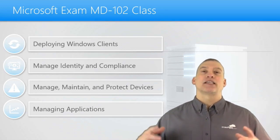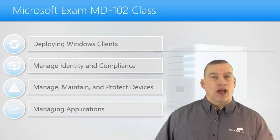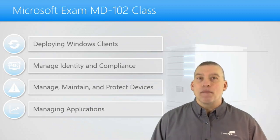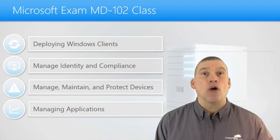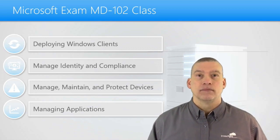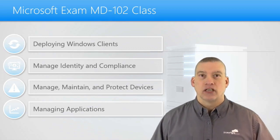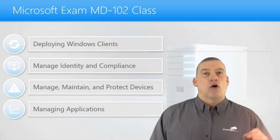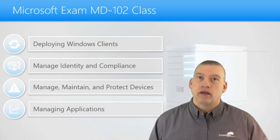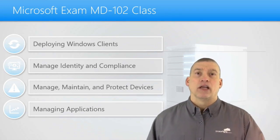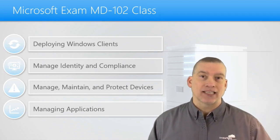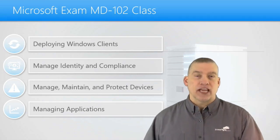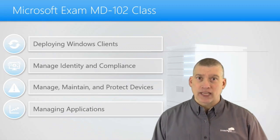Autopilot is a set of tools inside of endpoint manager that will allow you to automatically deploy out an operating system to brand new equipment without the IT department touching that equipment at all. Autopilot allows you to put in information about the machine, specifically the device identifier, into Azure. And as soon as that machine connects to the internet, Azure will then see that this brand new machine belongs to your organization.